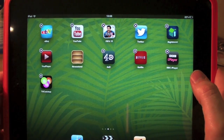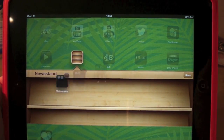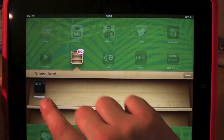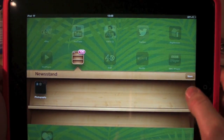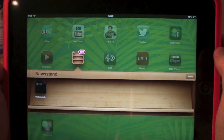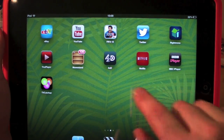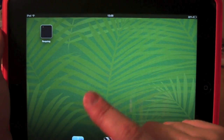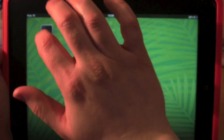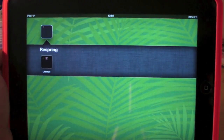Then we go into Newsstand. There is my mail and photo application in there. So we've stopped them wiggling. Now if you've done the Respring, Respring. If not, just turn off your device and back on. So we'll Respring the device.